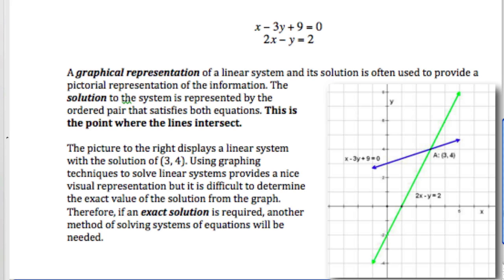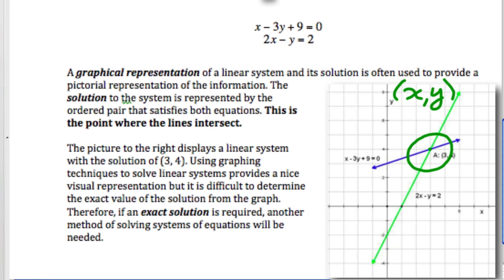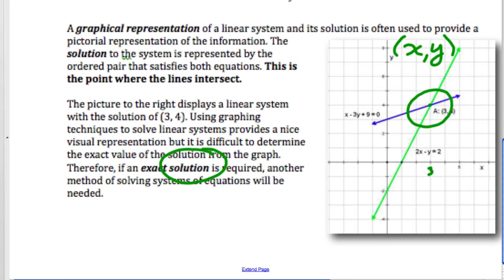For this graph, the point of intersection is where the two lines cross. That ordered pair — remember, ordered pairs are always x and then y — is over three and up four. The solution to the linear system, which means there are two lines on a graph, is (3, 4). This is how we're going to write our answer.